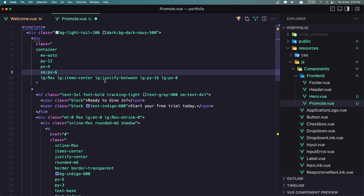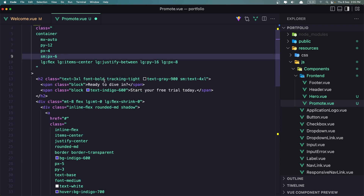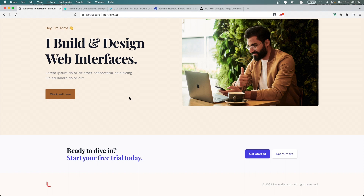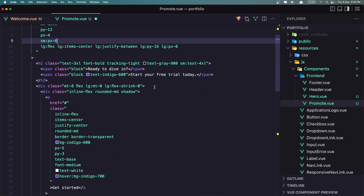Items Center. And the H2 we have — Text Gray 900. Ready to dive in. That's okay, but if we go into Dark Mode, let's change it to see how it's going to look.